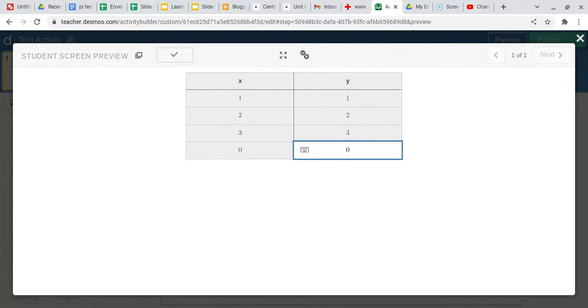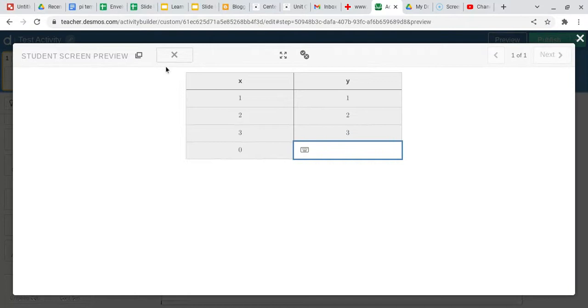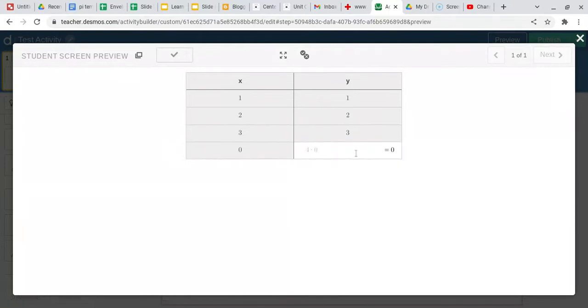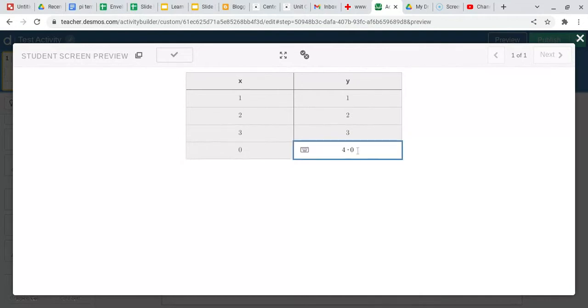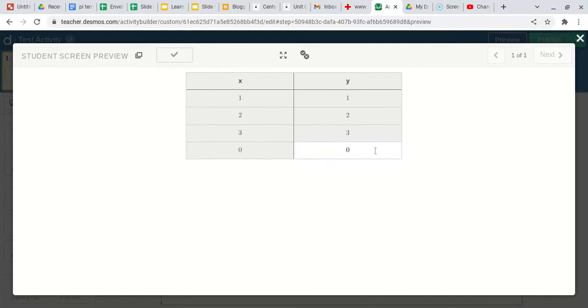So this is a really easy way for you to immediately know if students have it or not. The one downside to this is with just the basic programming of that, the computational layer, if a student were to do something like this, it's still going to mark it correct because it's evaluating it, and the evaluated answer is still zero. So that's the only thing. There is more coding that you can add to it so that they can't actually do that part. But as long as they have zero or the equivalent of zero, then it is going to mark it correct.